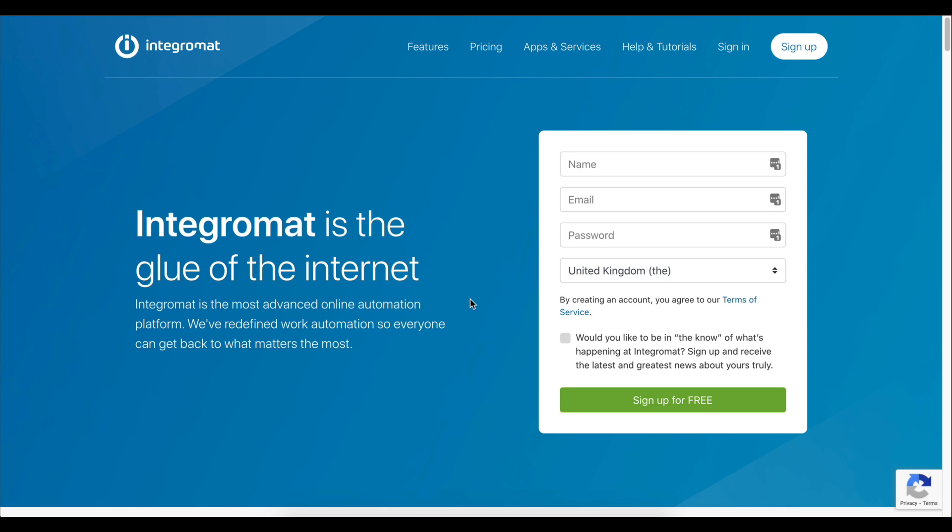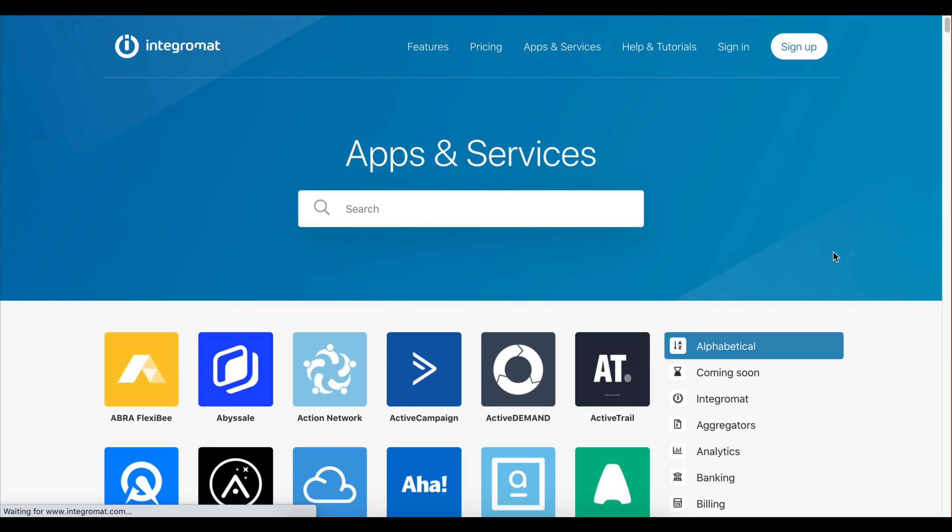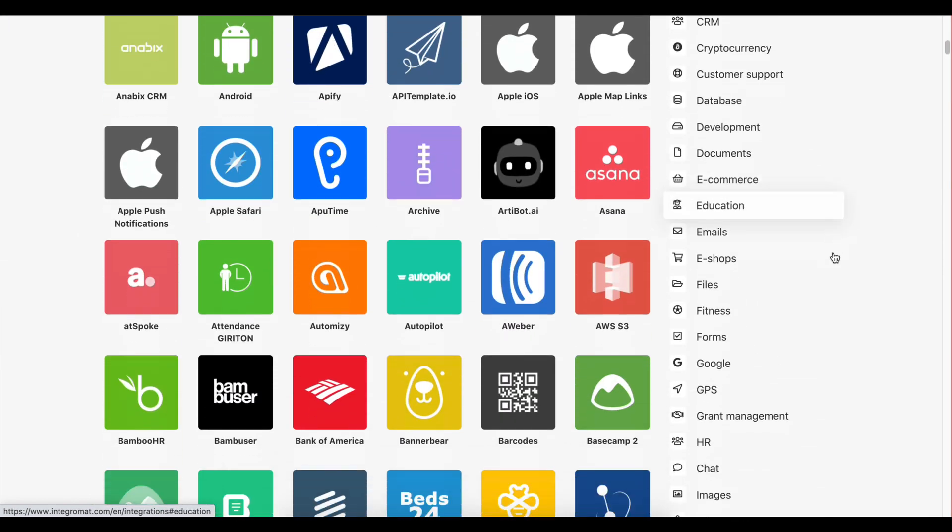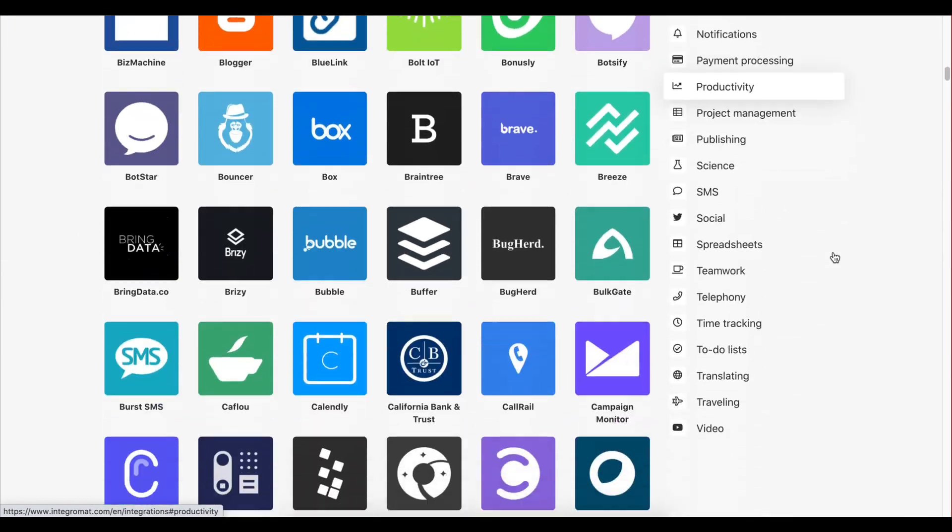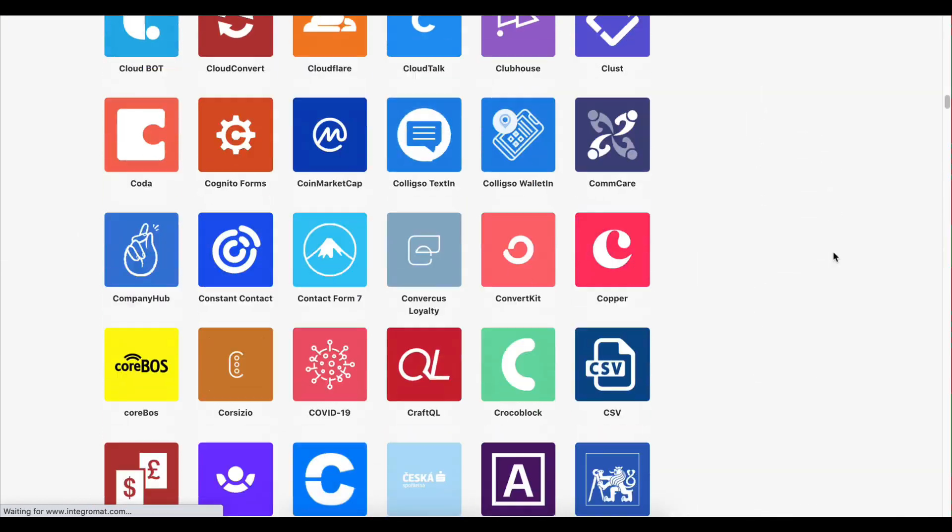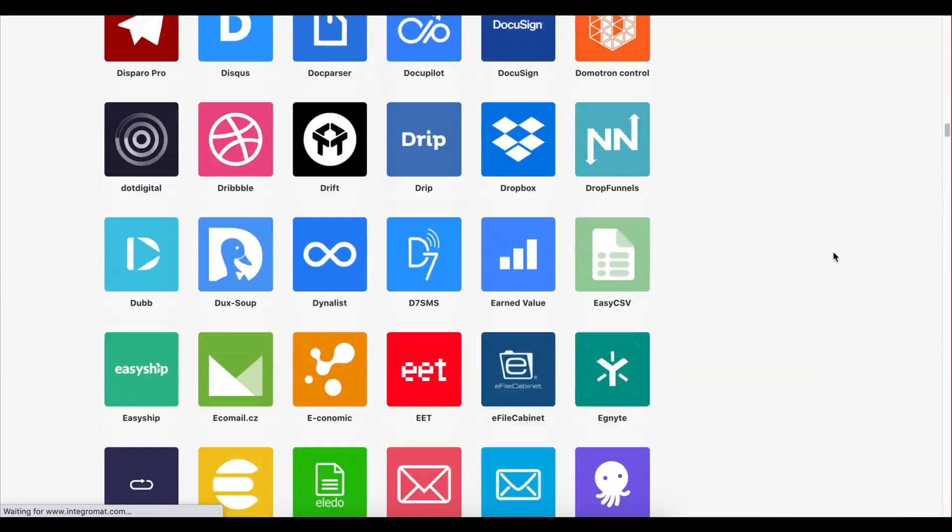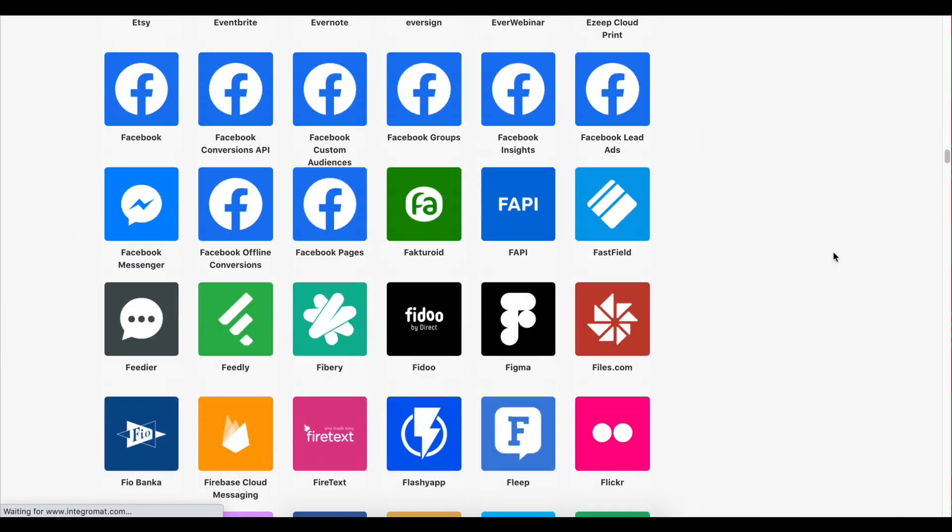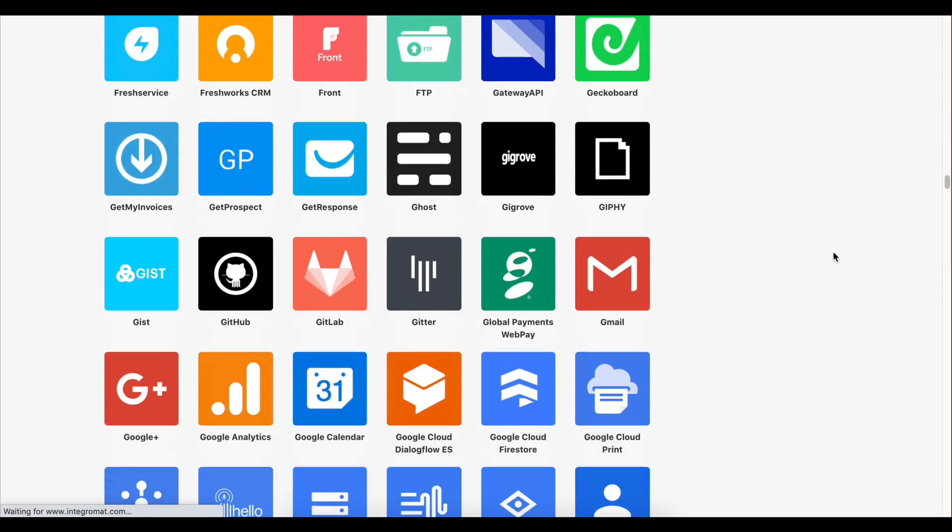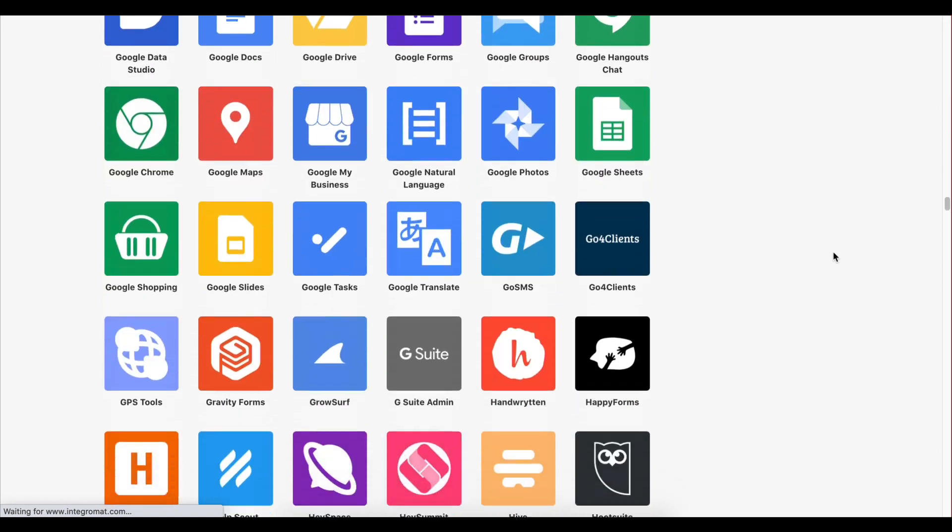Are you ready to integrate Zoom with all your business apps and take your workflow automation to the next level? Integromat allows you to do just that with a powerful scenario builder and hundreds of built-in integrations with your favorite apps.